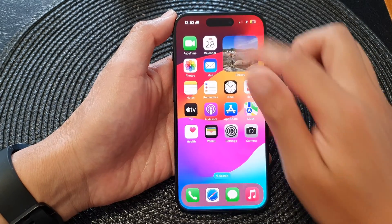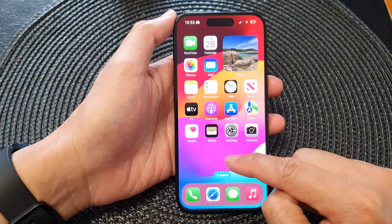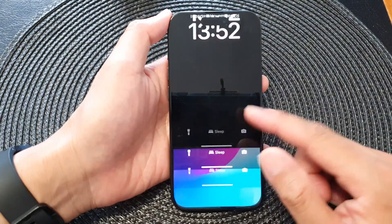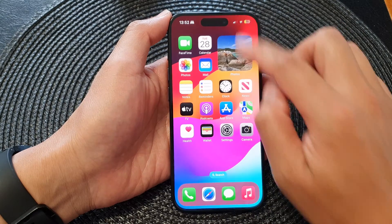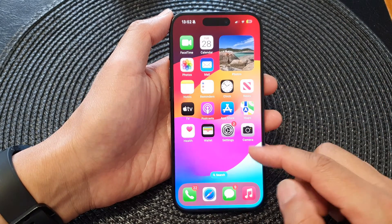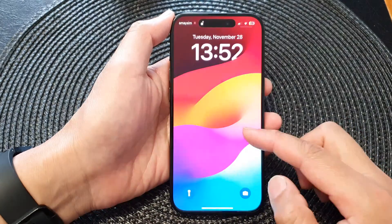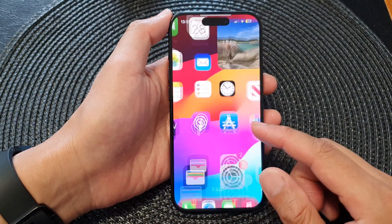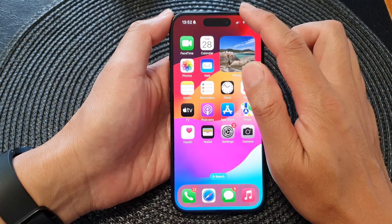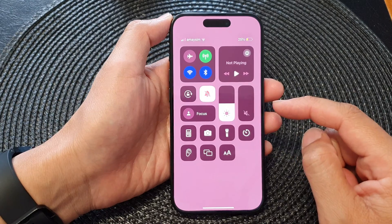At the moment I have a sleep focus turned on, and you can see this is the background for my sleep focus on the lock screen and home screen. If I turn off the sleep focus I will get a different background on my home screen and lock screen. The reason why it changes is because it is linked to a focus.